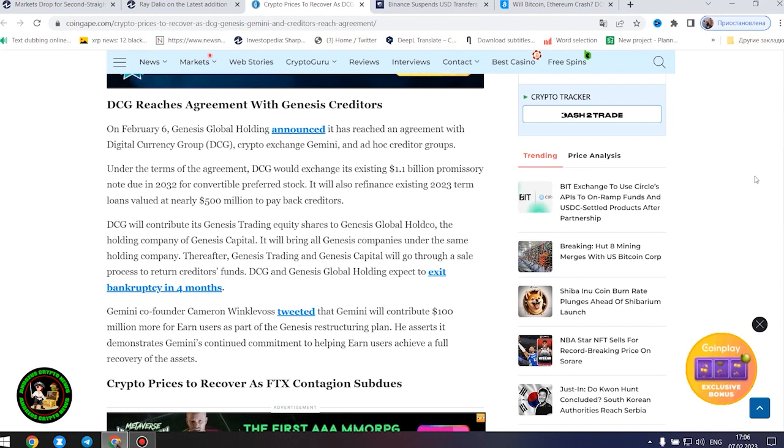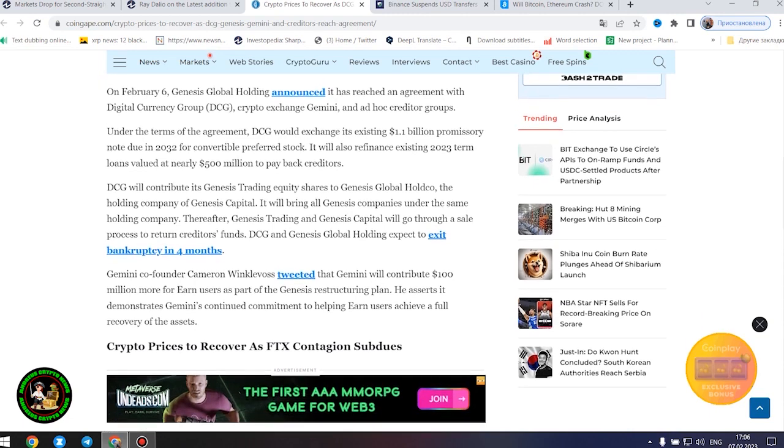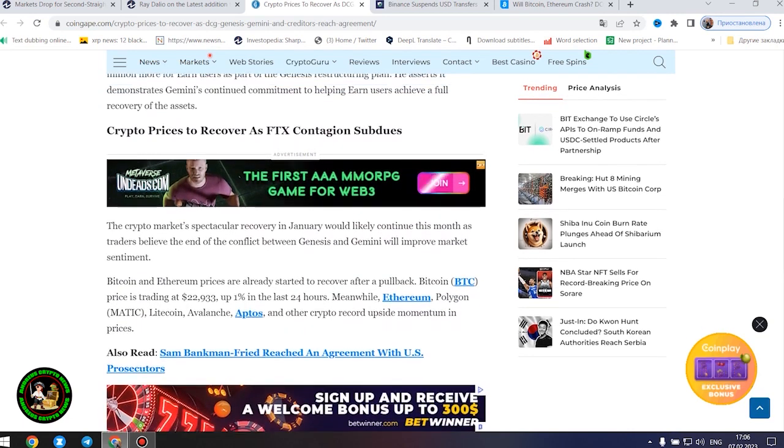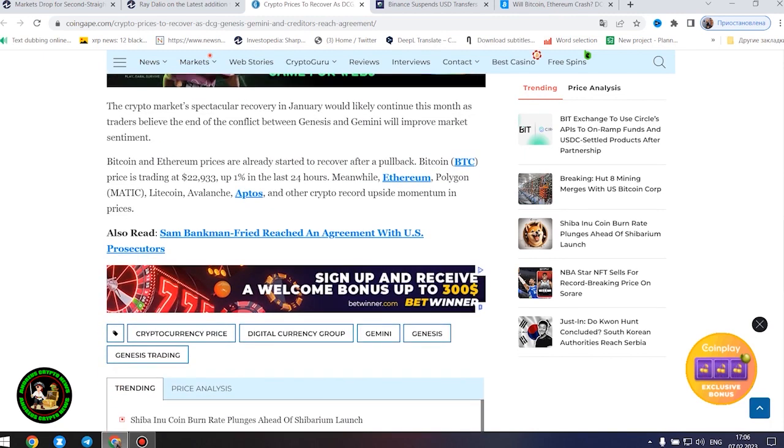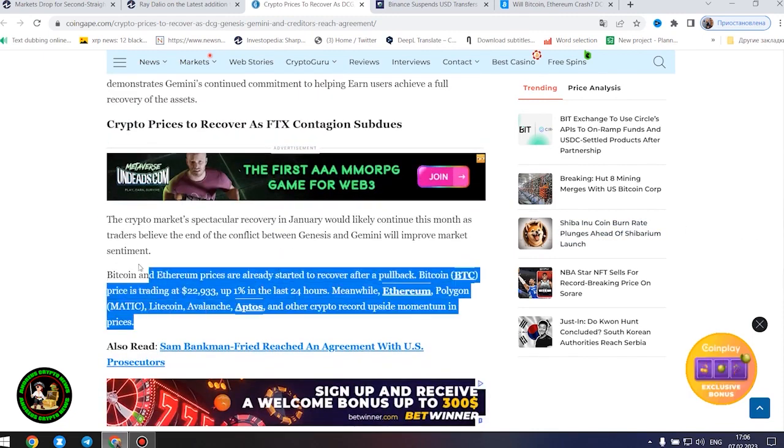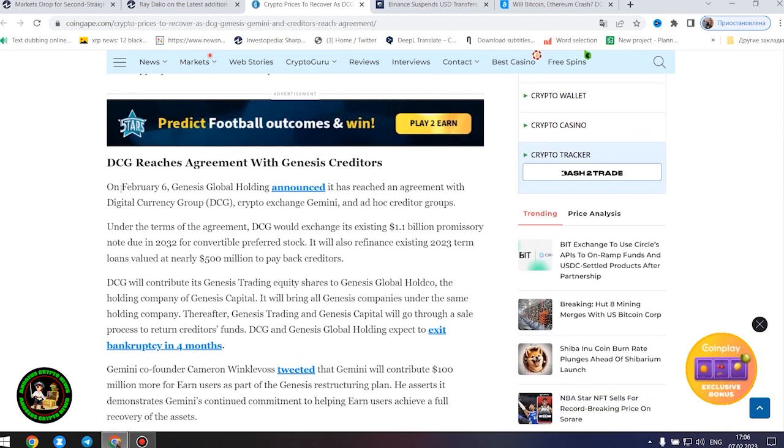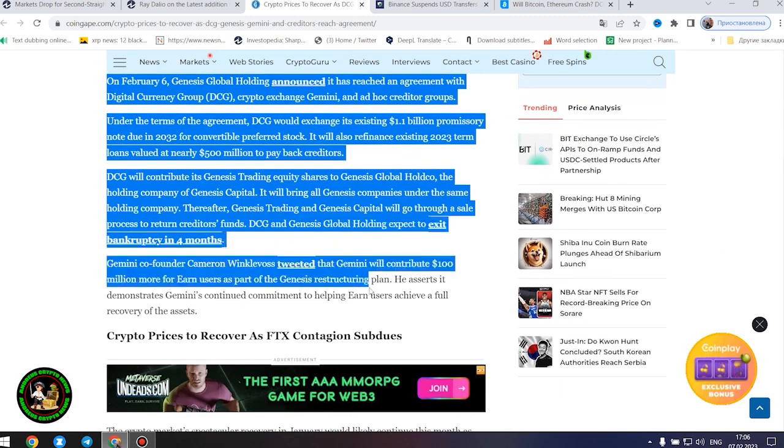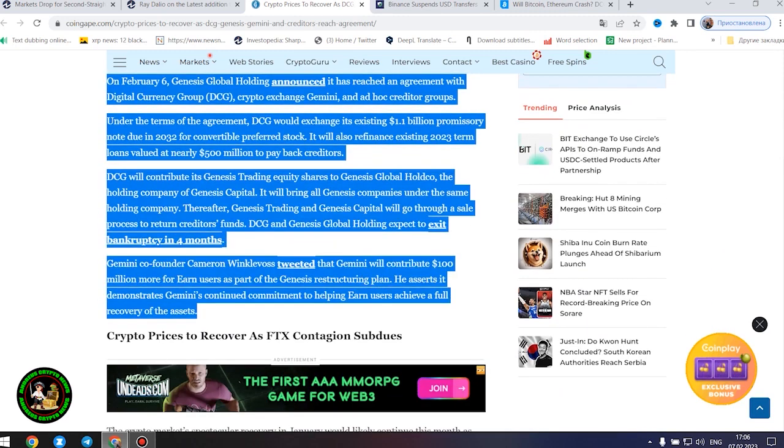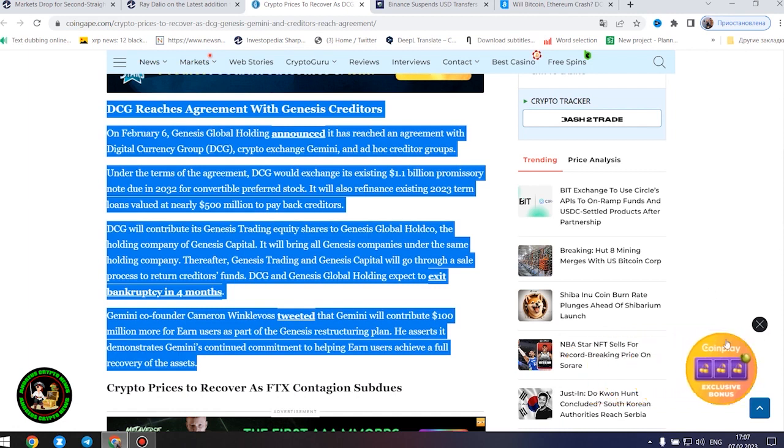DCG reaches agreement with Genesis creditors. On February 6, Genesis Global Holding announced it has reached an agreement with Digital Currency Group, Crypto Exchange Gemini, and Ad Hoc Creditor Groups. Under the terms of the agreement, DCG would exchange its existing $1.1 billion promissory note due in 2032 for convertible preferred stock. It will also refinance existing 2023 term loans valued at nearly $500 million to pay back creditors. DCG will contribute its Genesis trading equity shares to Genesis Global Hold Co., the holding company of Genesis Capital. Thereafter, Genesis Trading and Genesis Capital will go through a sale process to return creditors' funds. DCG and Genesis Global Holding expect to exit bankruptcy in four months.